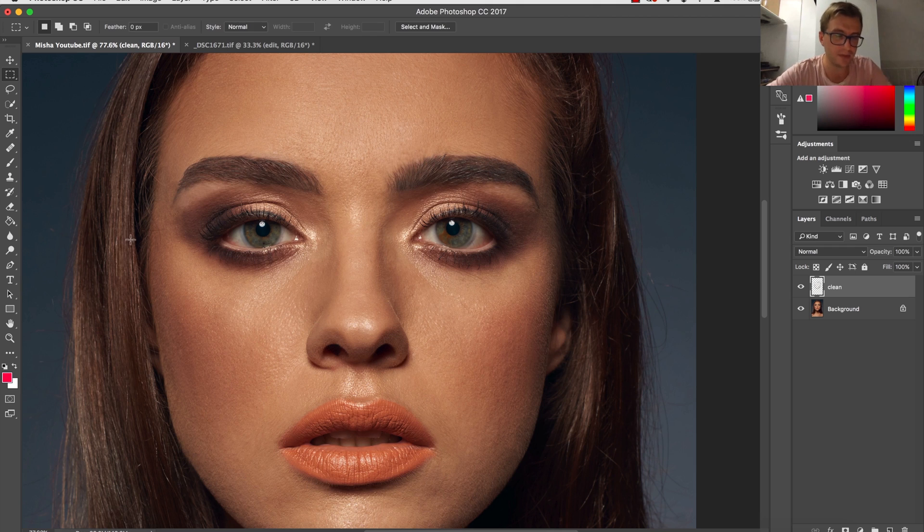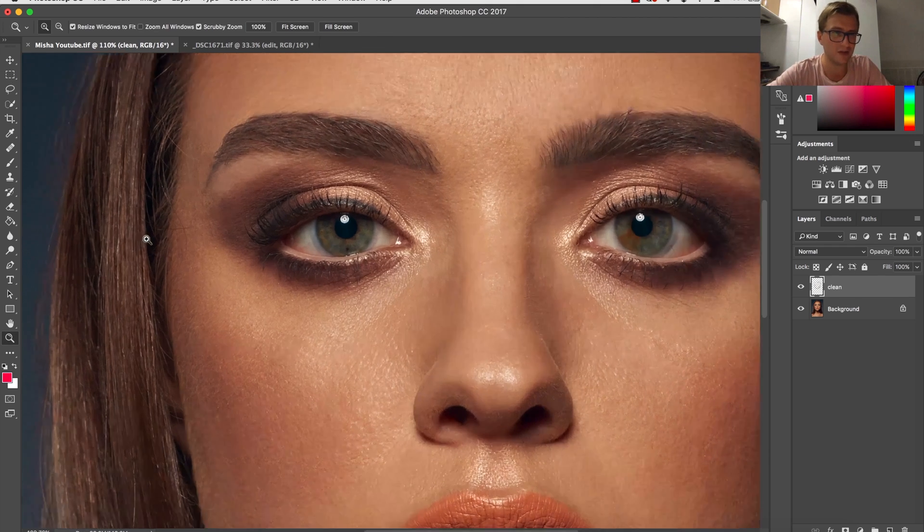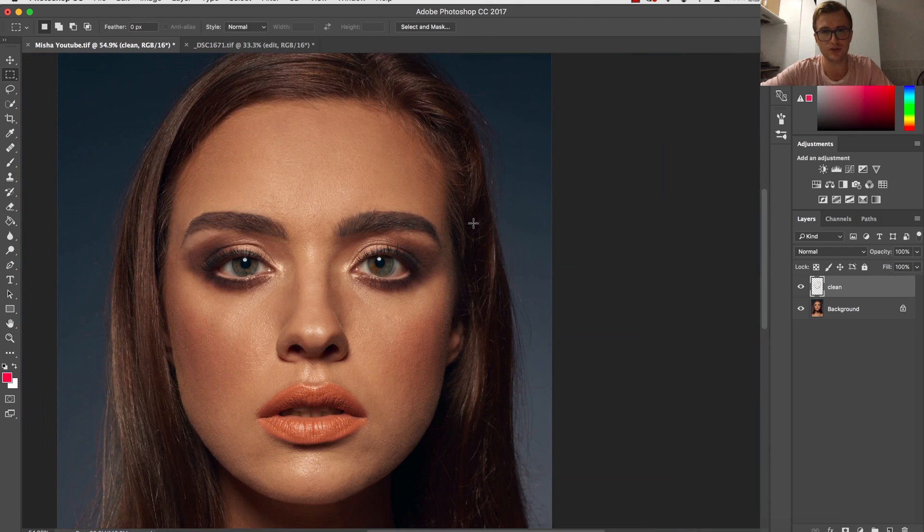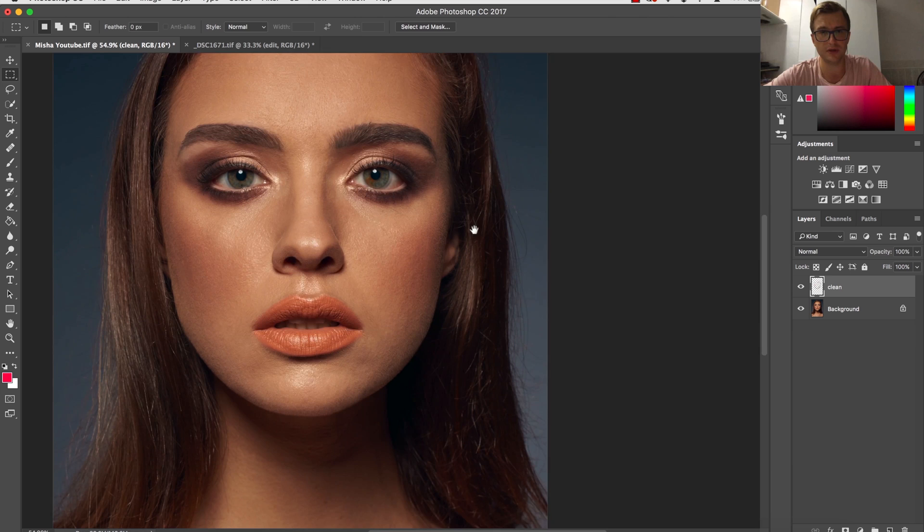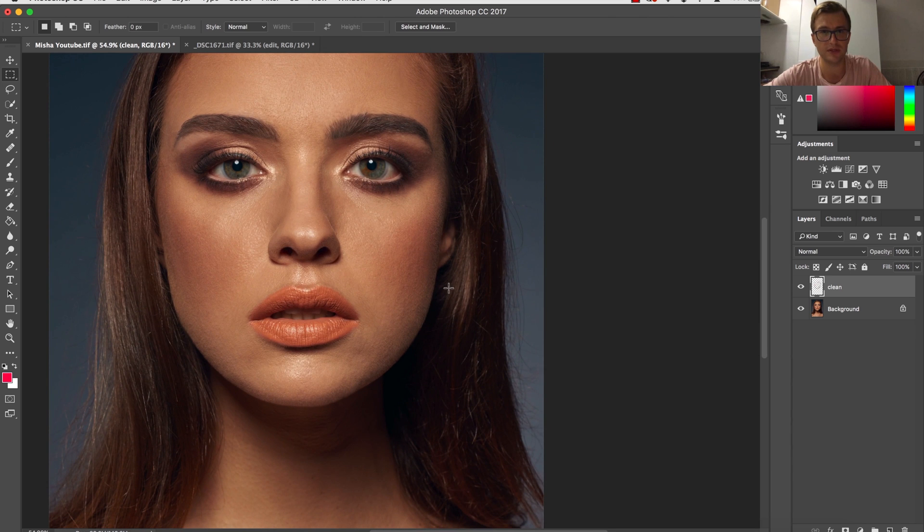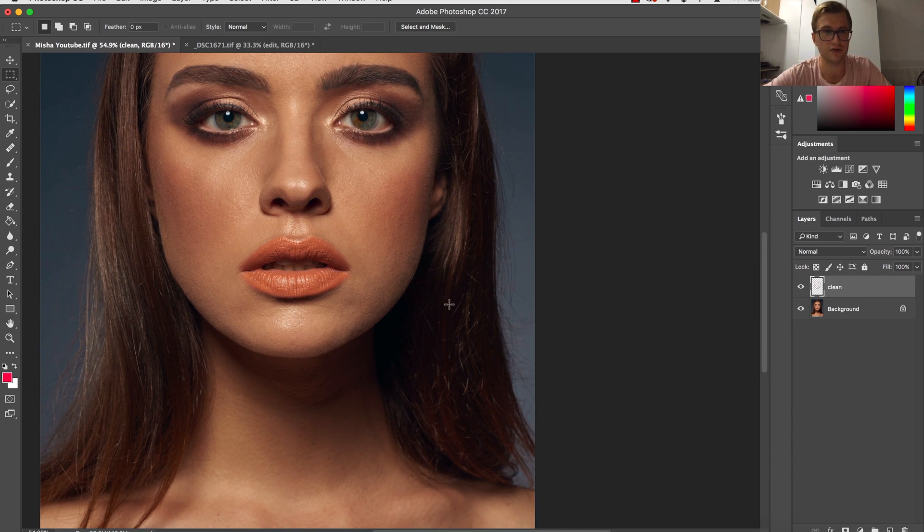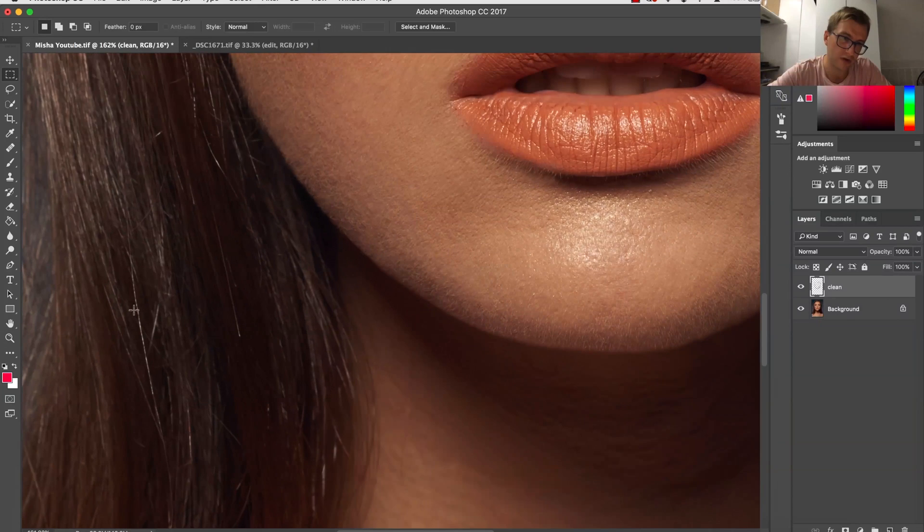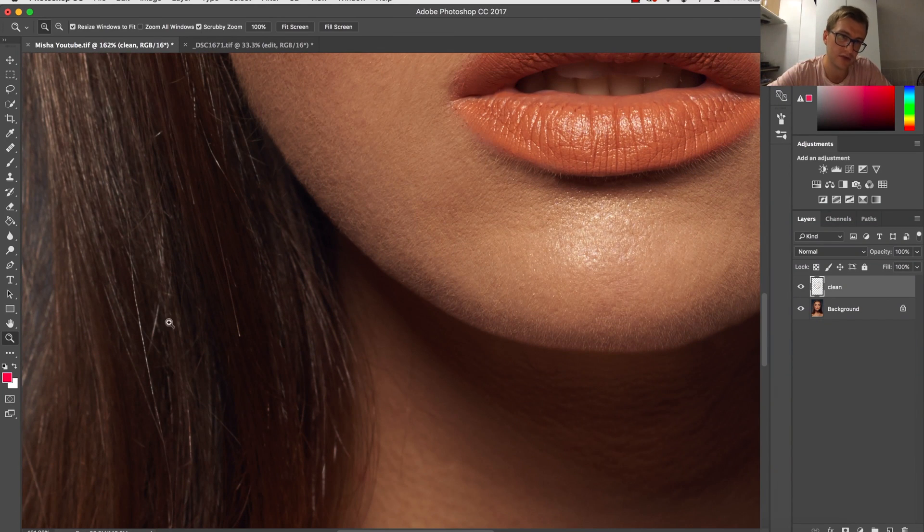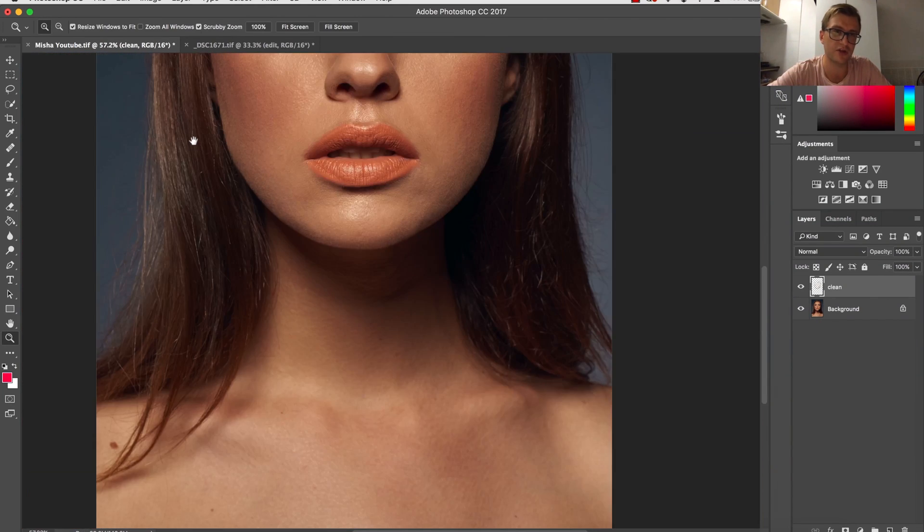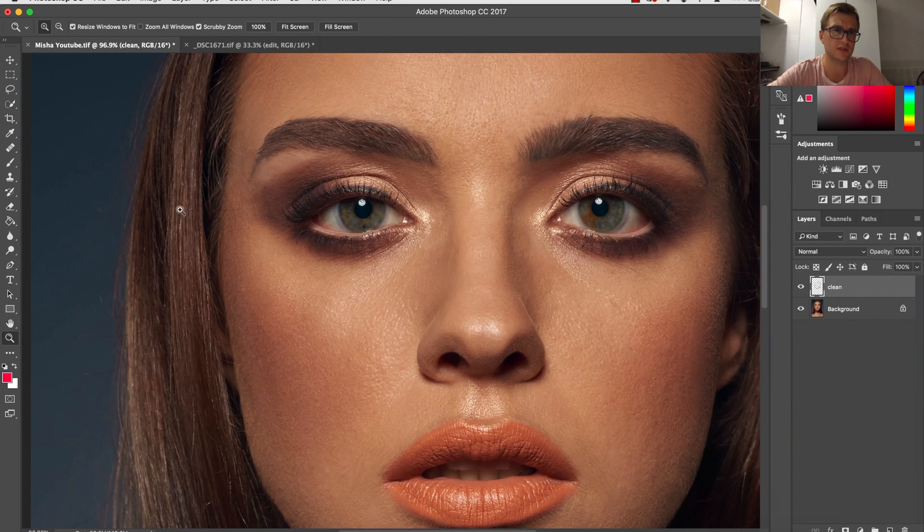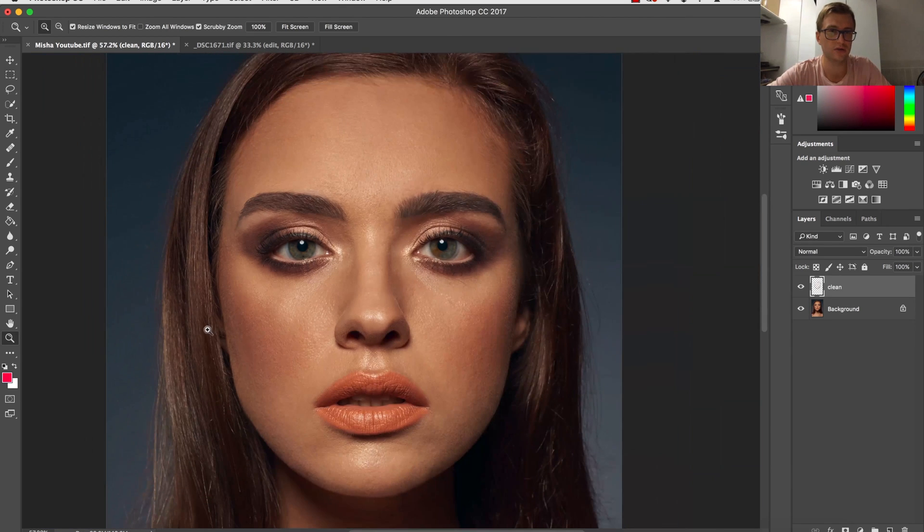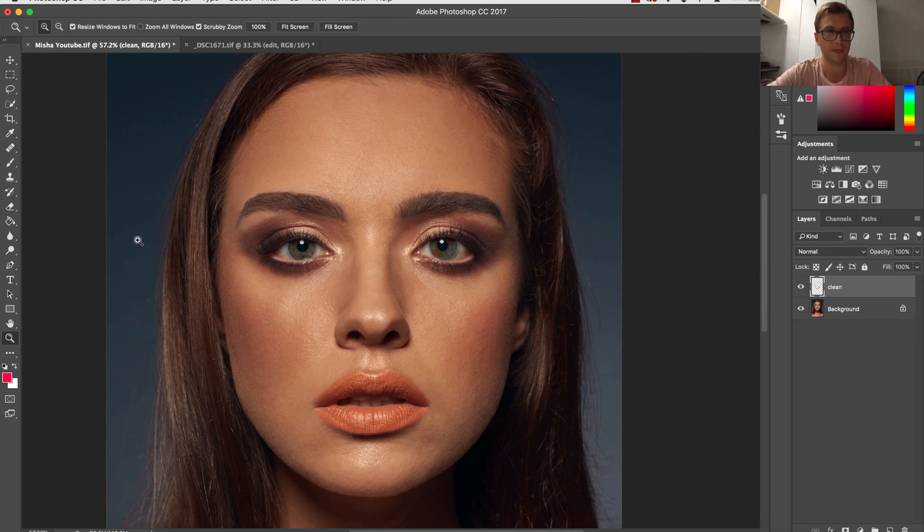You can see I don't want to retouch too much of it because I want to keep this natural look. Though there are a few areas that I could maybe cover up, like this hair over here, this crossing one over here. Just really a few hairs we could fix.